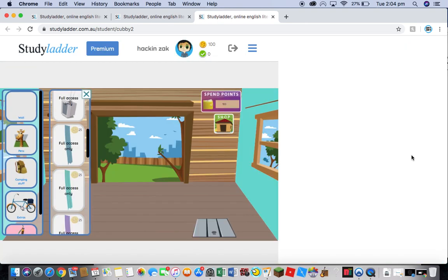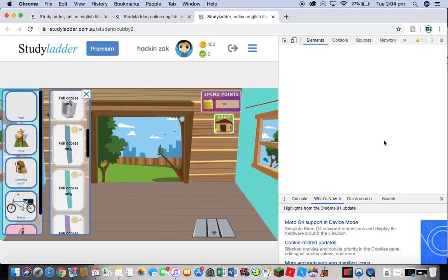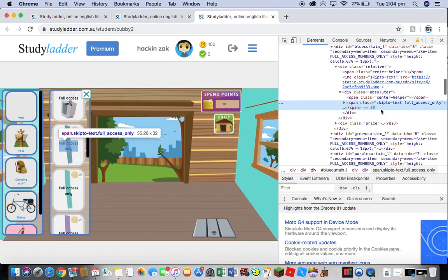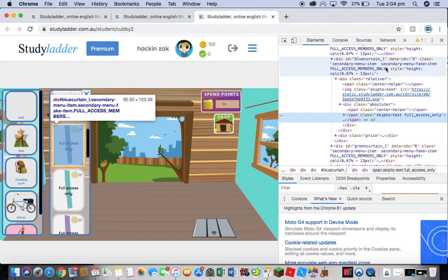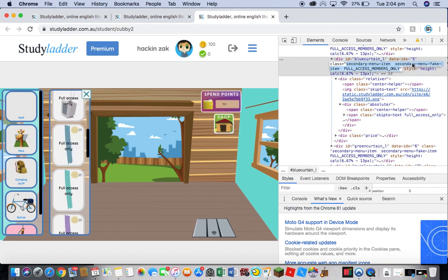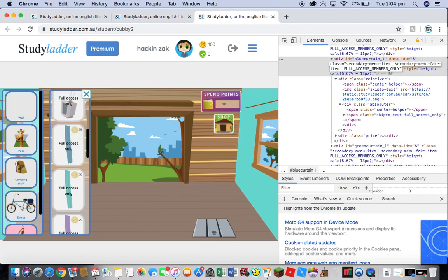Wait until Inspect opens up. Go up to where it highlights over it, where it should say blue curtain, as I said it was. Say the data IDX. Then double-click on it and delete the secondary menu fake item out of it. Only the secondary menu fake item.